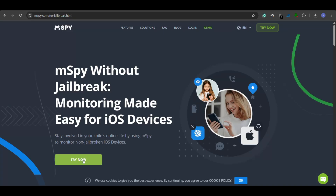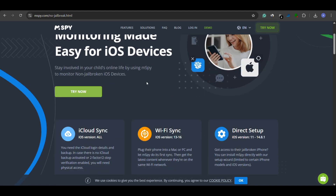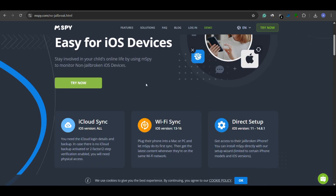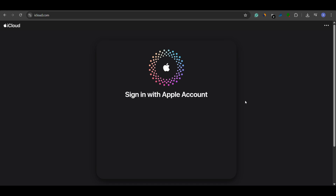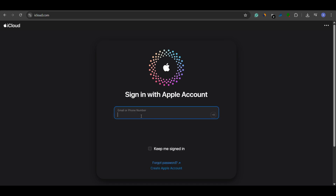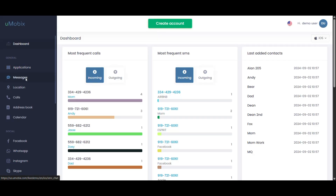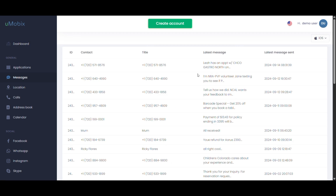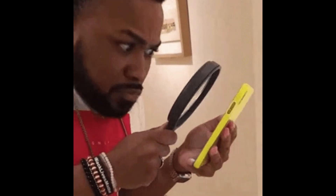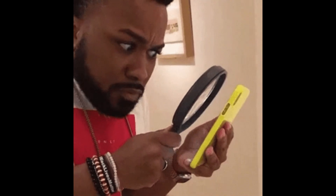Even if your phone isn't jailbroken, it can still be under surveillance. These modern spyware apps don't install anything on your iPhone. Instead, they use your Apple ID and password, access your iCloud backups remotely, and quietly monitor your messages, call logs, and more. Here's how to check for these non-jailbroken iPhone spyware threats.